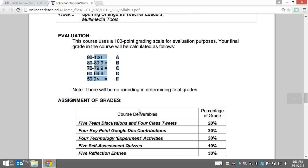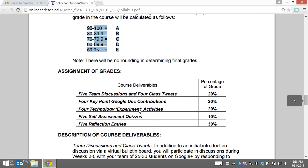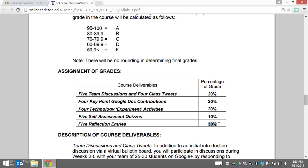The more important thing is how your assignment grades are split up. You have five team discussions and four class tweets worth 20%, four key point Google Doc contributions worth 20%, four technology experiment activities worth 20%, five self-assessment quizzes at 10%, and five reflective entries at 30%.